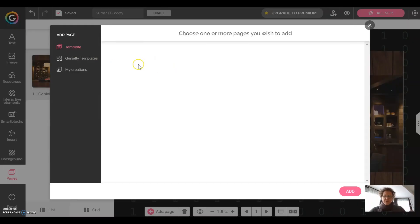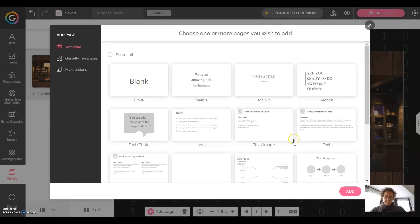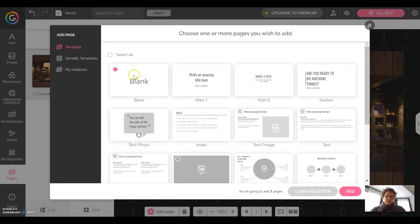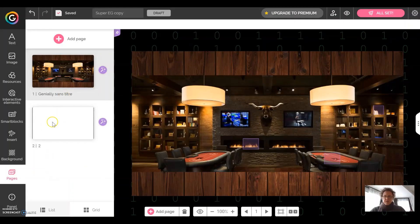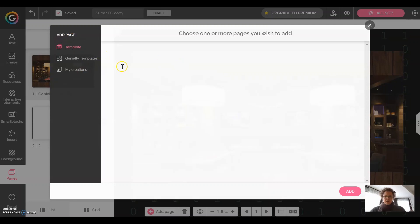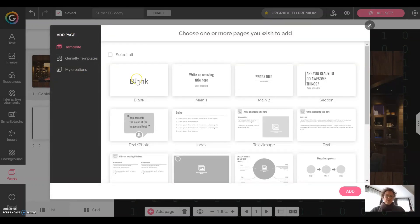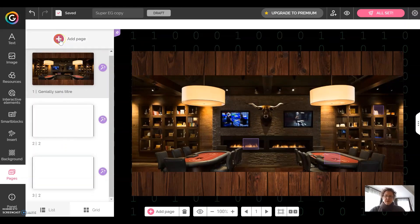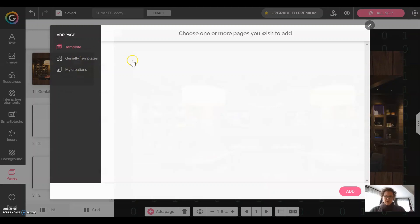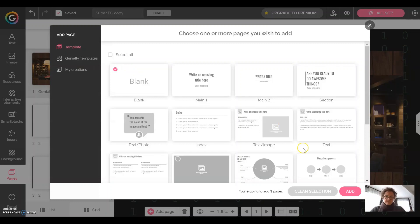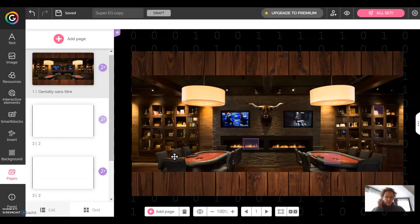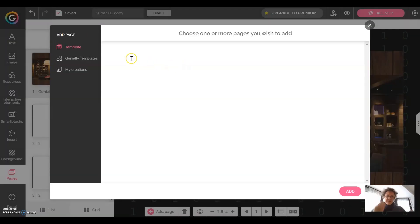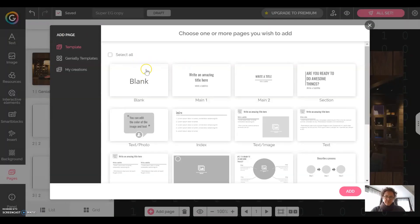First of all we're going to add several pages — create as many pages as we would need for this escape game. Click on the blank page to create another page. The pages will be more or less linked with the clues you're going to find in the main room. If you have four clues, you'll probably need four pages. I'm going to create four pages for this game, but we can add more if needed.